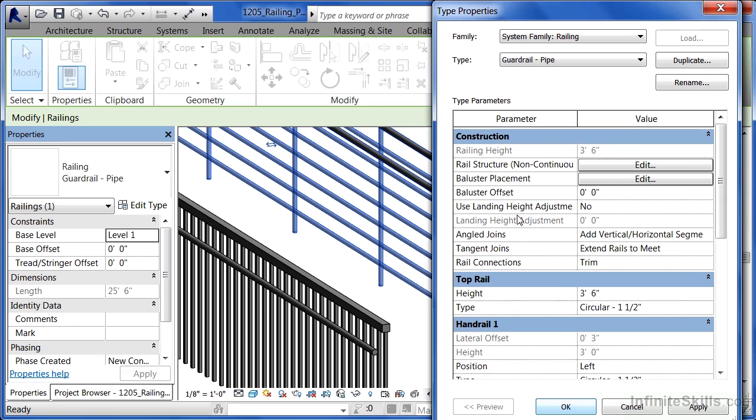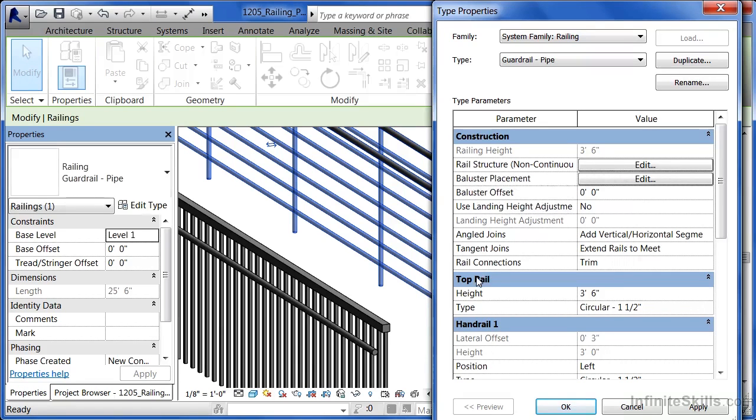So railings, they're made up of rails as well as balusters. They also have top rails and handrails associated with them, and all their properties can be found from underneath edit type in the properties dialog box.